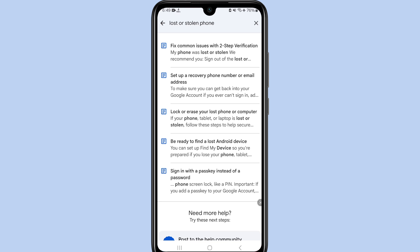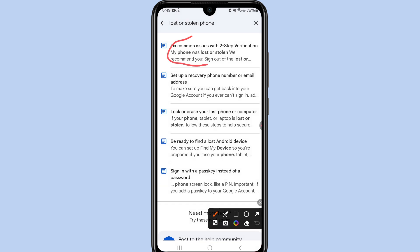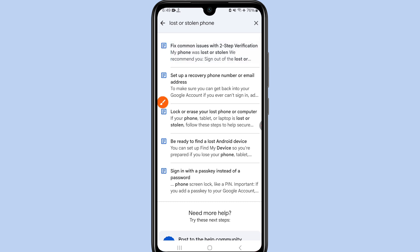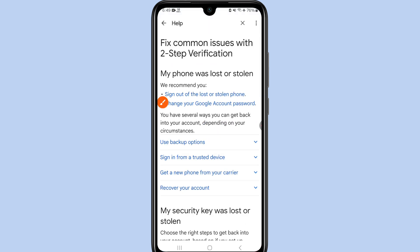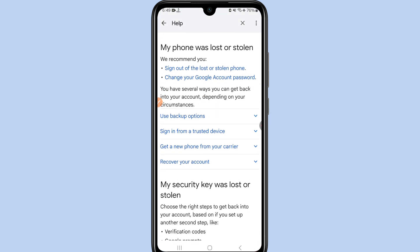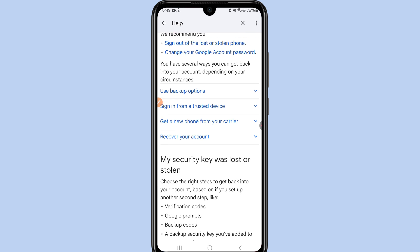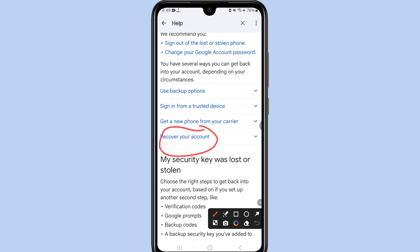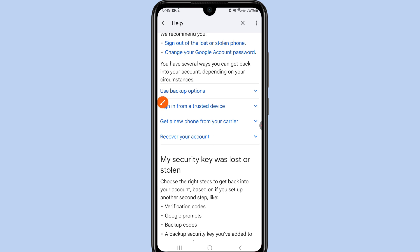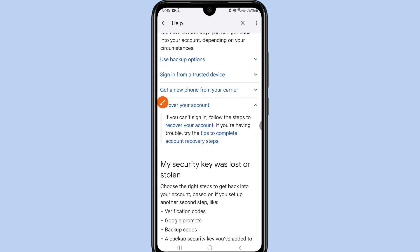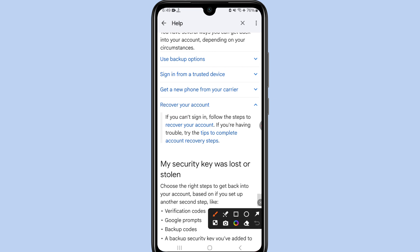In the results, click on 'Fix common issues with two-step verification — my phone was lost or stolen.' Scroll to the bottom and click 'Recover your account,' then click 'Tips to complete account recovery steps.'